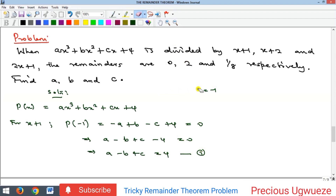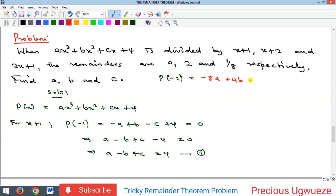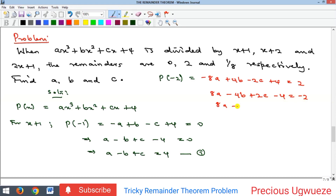For the second divisor, we evaluate p(-2). (-2)³ = -8, so we get -8a; (-2)² = 4, giving +4b; then -2c; plus 4, equal to the remainder which is 2. Multiplying through by -1 and rearranging: 8a - 4b + 2c - 4 = 2. Dividing through by 2 gives 4a - 2b + c = 3. We call this equation two.